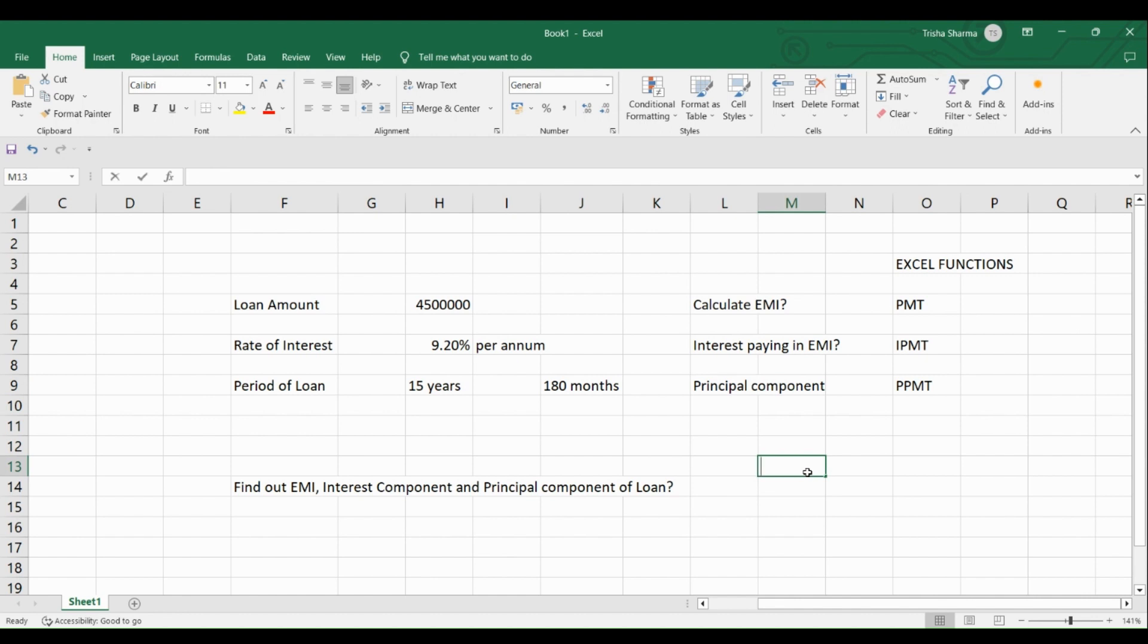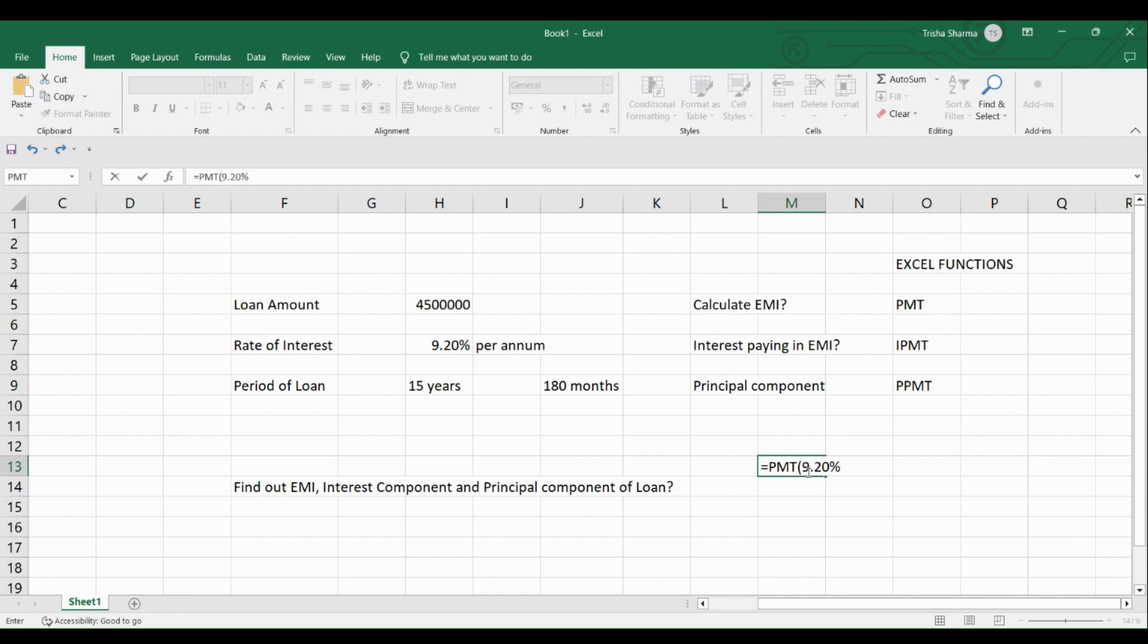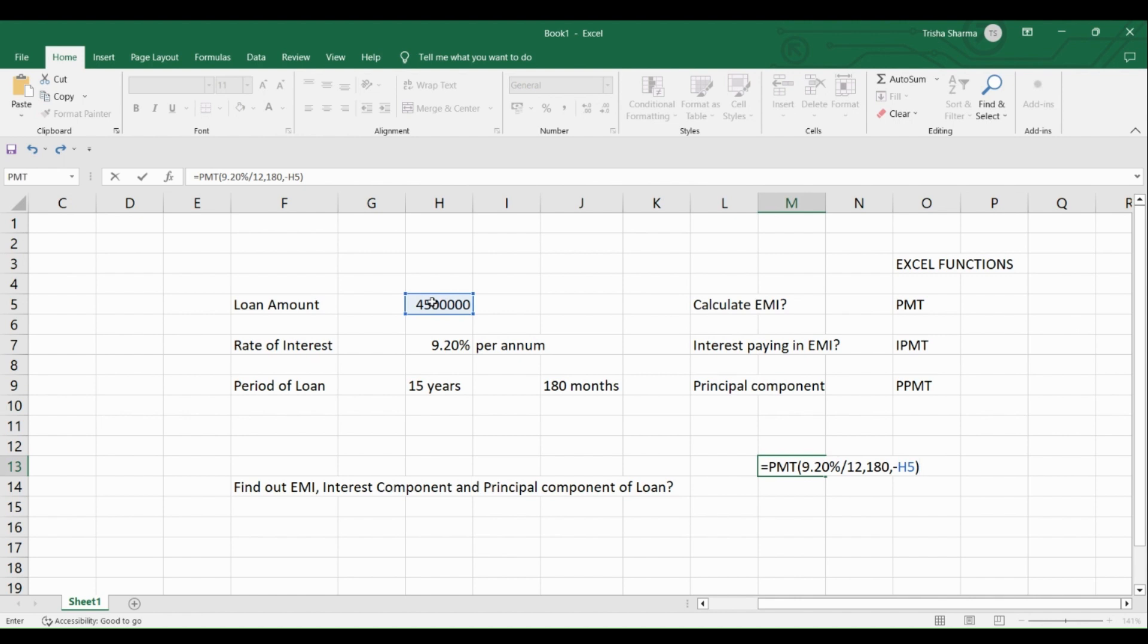You write equal to PMT in the Excel. Open the bracket. After you have opened the bracket, you will write 9.20% divided by 12. Now, it's very important to note why we are dividing it by 12. Because while the rate of interest is per annum, the EMI is paid each month. So you have to convert the rate into per month and that's why we are dividing it by 12. After that, you will write the period, which is N per and that happens to be 180 months. So you write 180 and you will write the amount, which is 45 lakhs here. So once you have put 45 lakhs, then you close the bracket and you press enter.